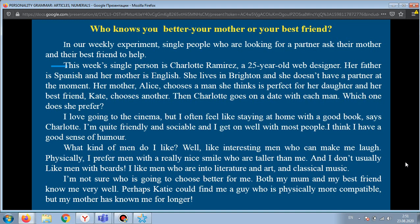'Physically, I prefer men with a really nice smile who are taller than me. And I don't usually like men with beards. I like men who are into literature and art and classical music. I'm not sure who is going to choose better for me. Both my mom and my best friend know me very well. Perhaps Katie could find me a guy who is physically more compatible, but my mother has known me for longer.'